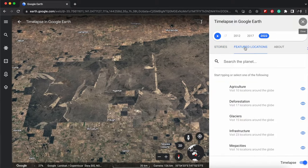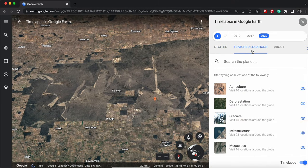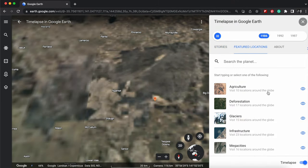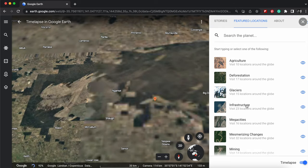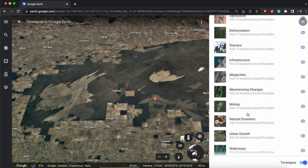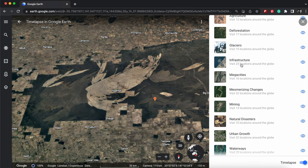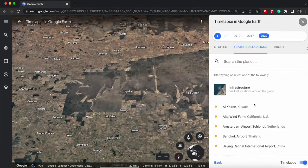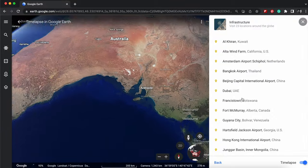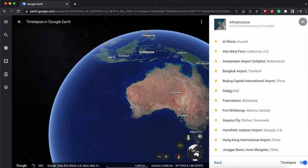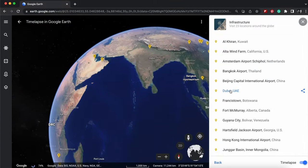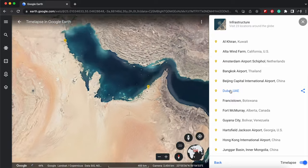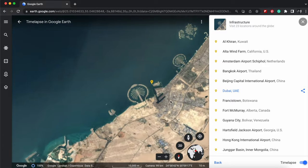You can start off by going to this Feature Locations. And this Feature Locations will take you into these different areas, for example, Infrastructure. So let's click on that, and then there's these locations here. I'm going to click on Dubai and see how Dubai changed over time.